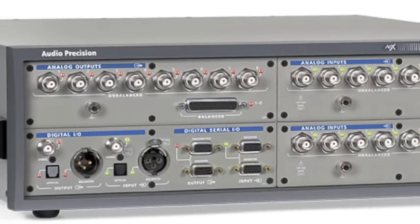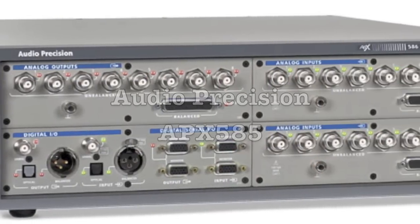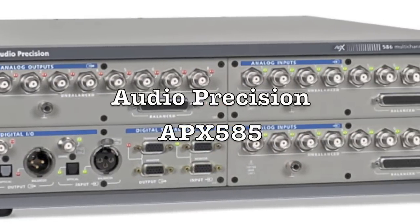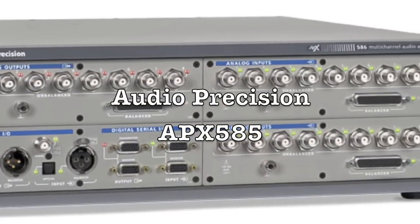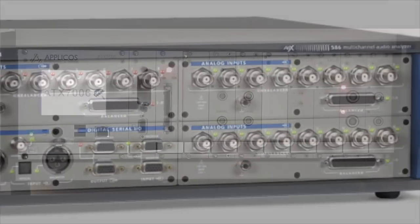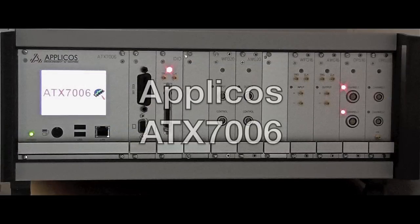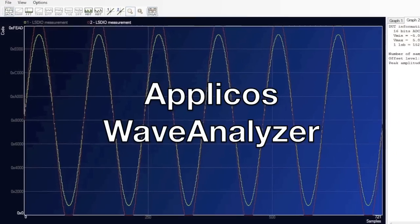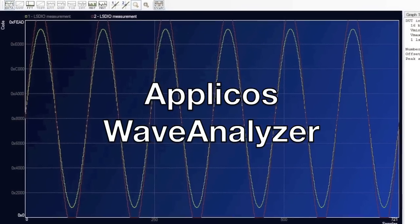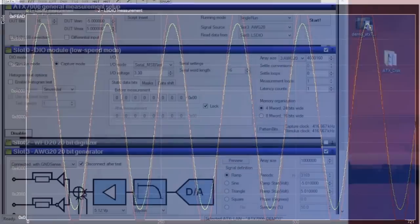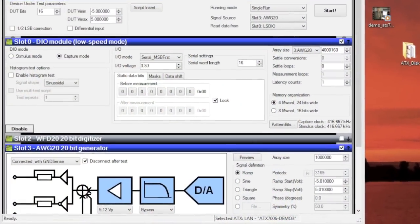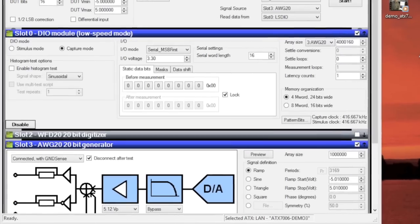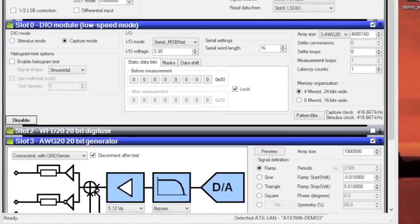To test analog quality, we need to use a tester such as the Audio Precision APX585 or the APLICOS ATX7006, which comes with the Graphical Wave Analyzer and GUI WYSIWYG Instrument Setup Panel right on your PC's desktop.